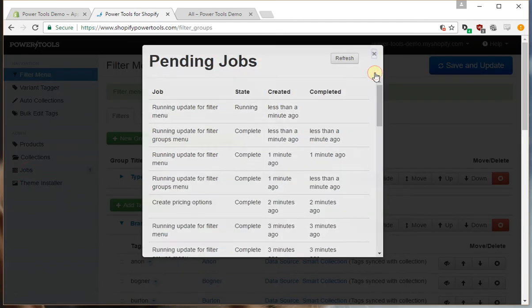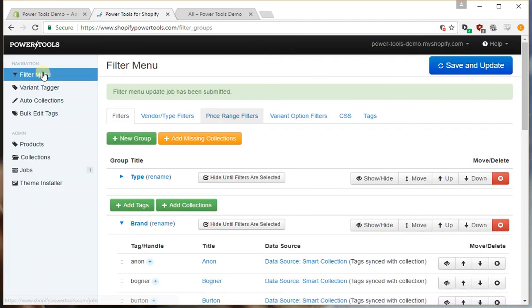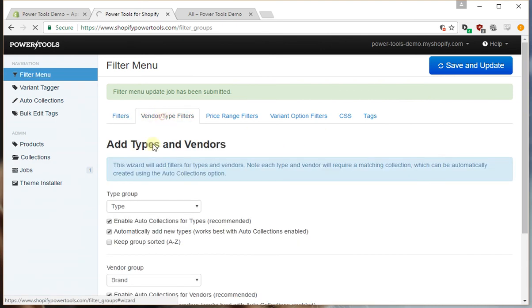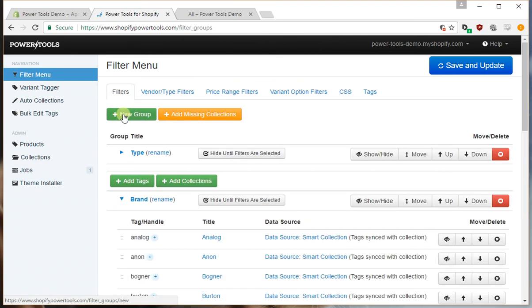Now the reason it's going to come back is because we've set it up so it automatically adds a new type. So if we delete it, it sees it as a new type and voila, it's added it back.